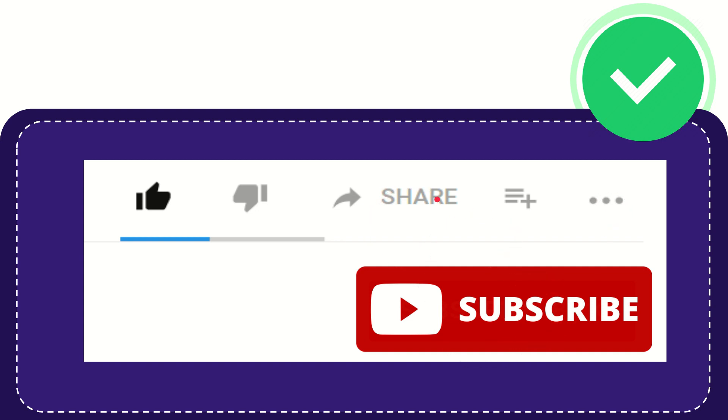I think that's all of it. Thank you so much for watching this video and see you again in another video. Bye bye, see you again.